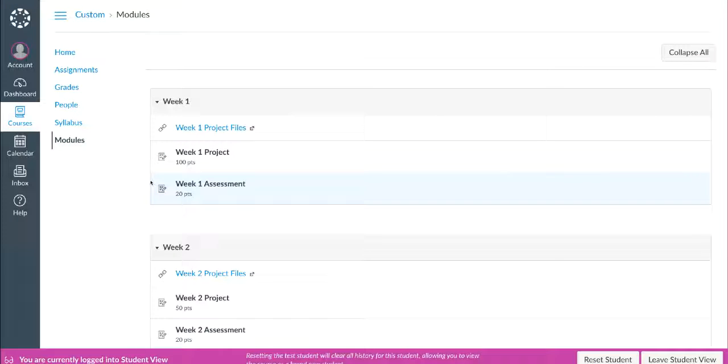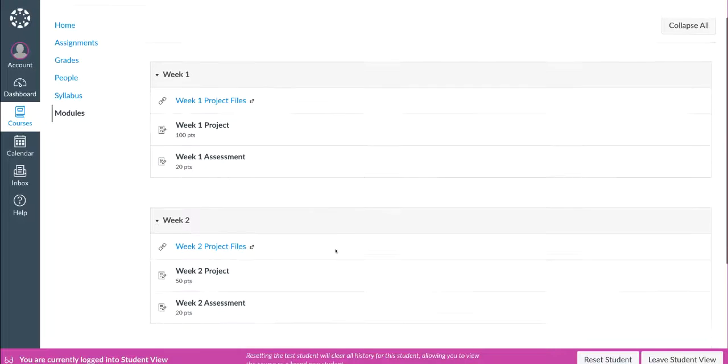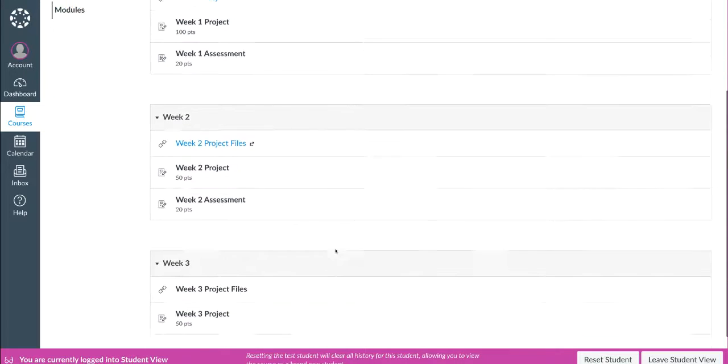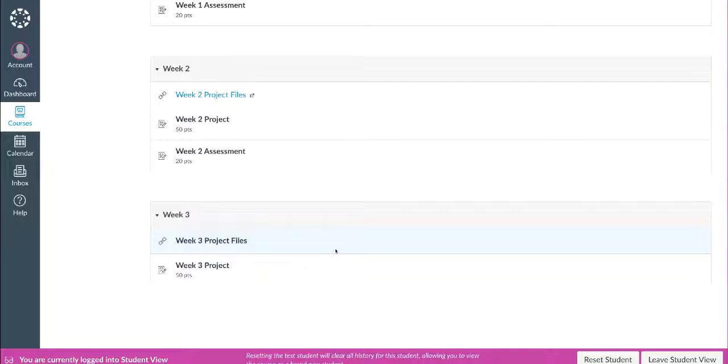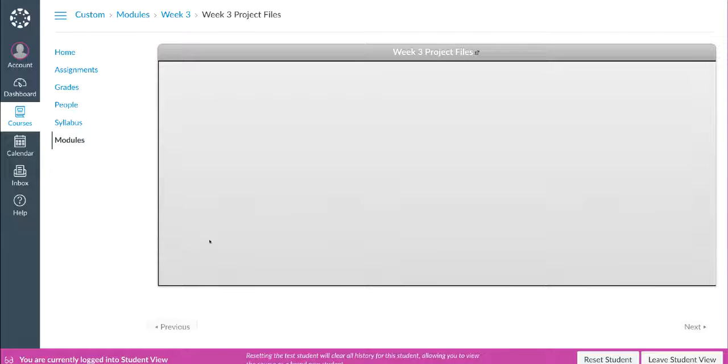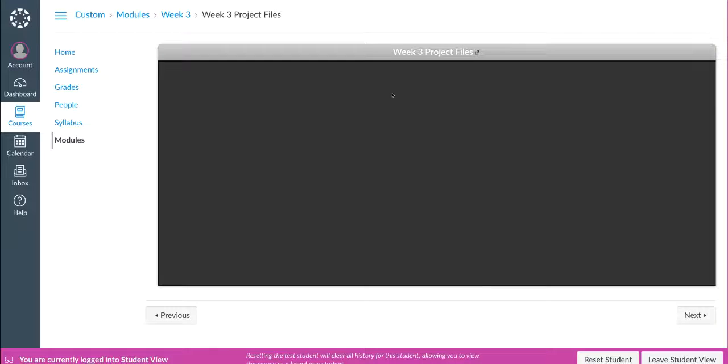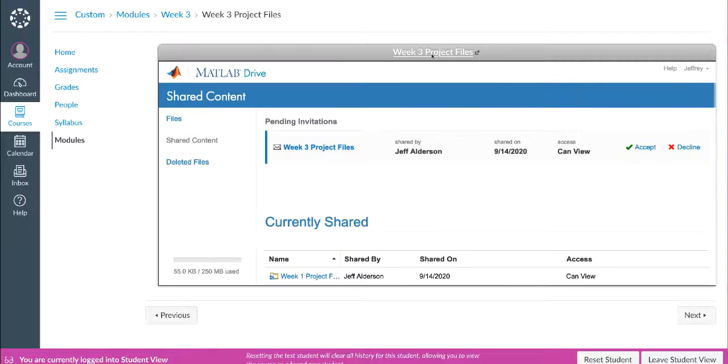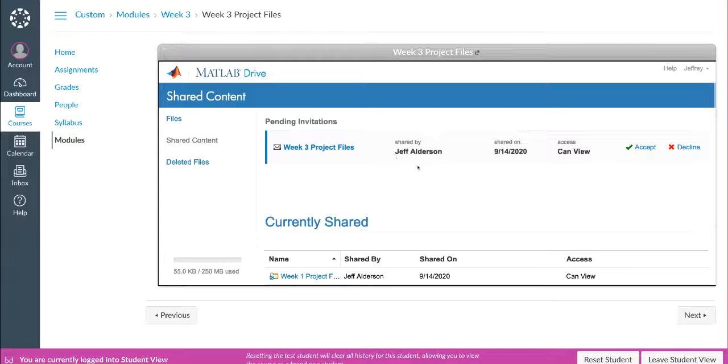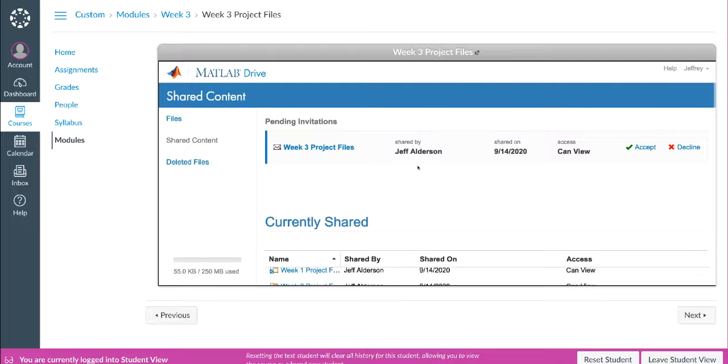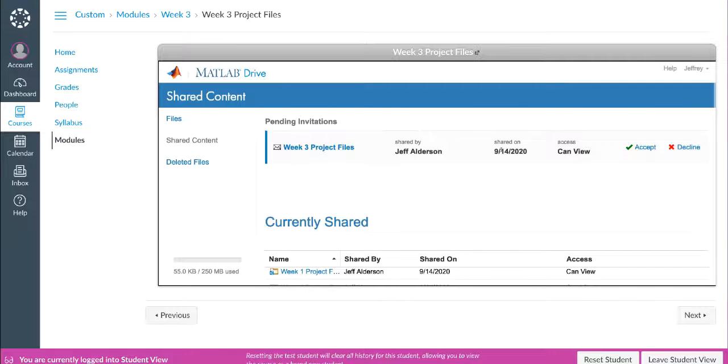I happen to have opened a separate browser, and I'm logged into the LMS as a student user. When I view the list of modules as a student, I can now see the link to Week 3 project files. I'm going to click on it, and I'm going to actually open it right in a tab inside the LMS. You can actually see now that I'm prompted to accept the link to the MATLAB Drive folder from my instructor.